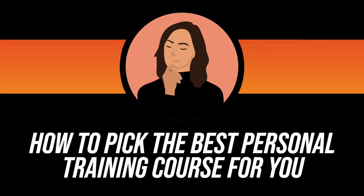How to pick the best personal training course for you? Here is a small checklist of requirements and considerations you should think about when deciding which is the best personal training course for your needs.